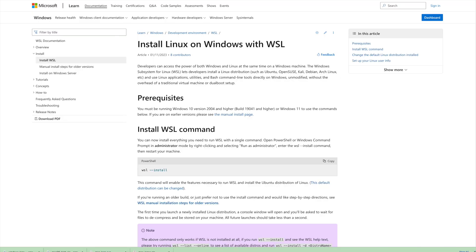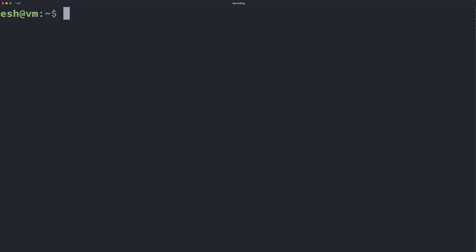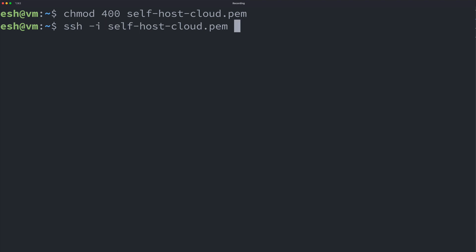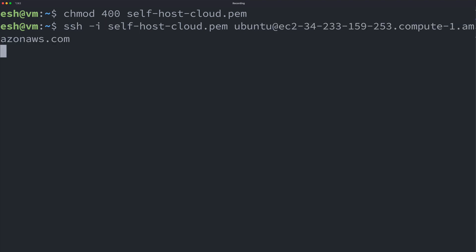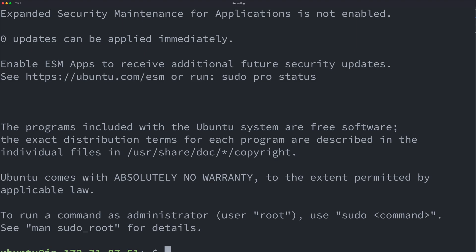Consider using Linux subsystem for Windows if you want to type the same commands. First, we need to configure the key permission so that it can be used by SSH. Then we use this SSH command to connect to our instance. The default user for Ubuntu is just ubuntu.